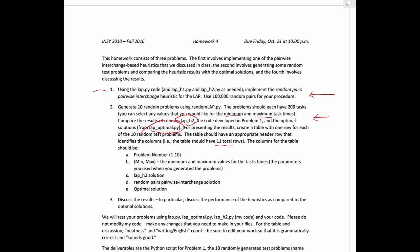The LAPH2 solution, again, this is my code, then the random pairs pairwise interchange solution, this is your code that was developed for problem one, and the optimal solution, which, again, will use my code.